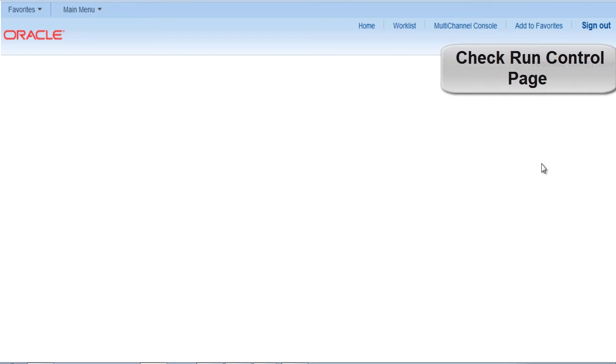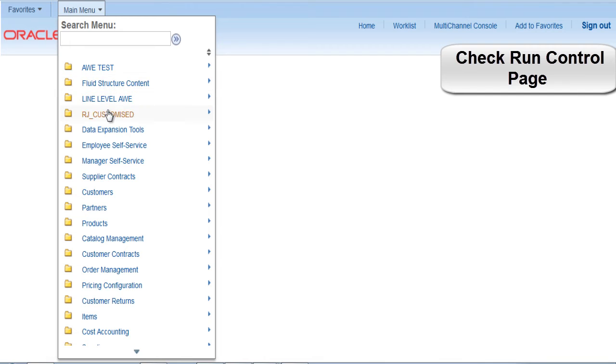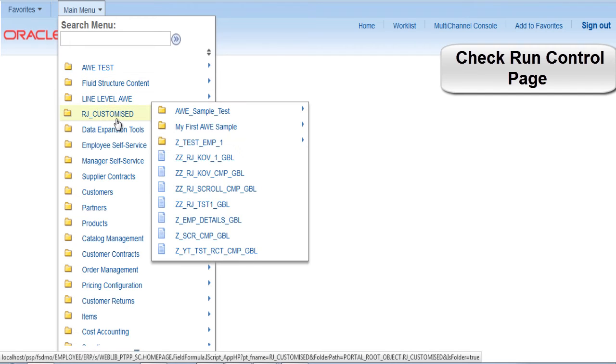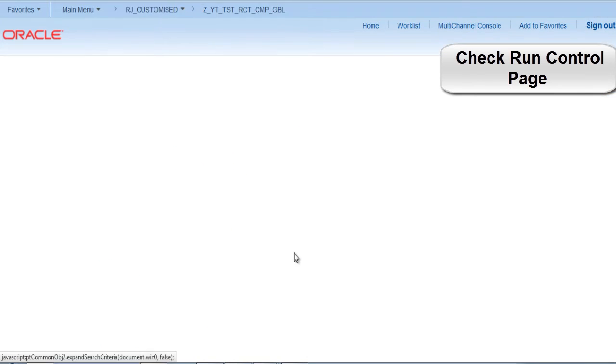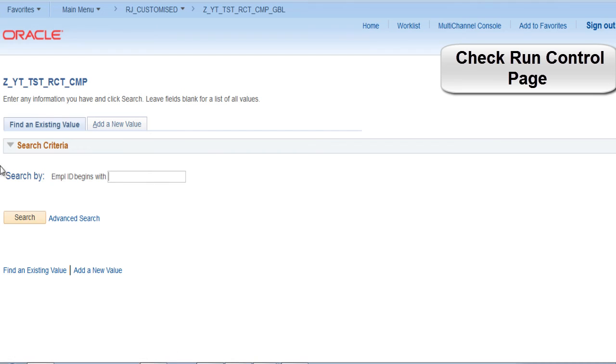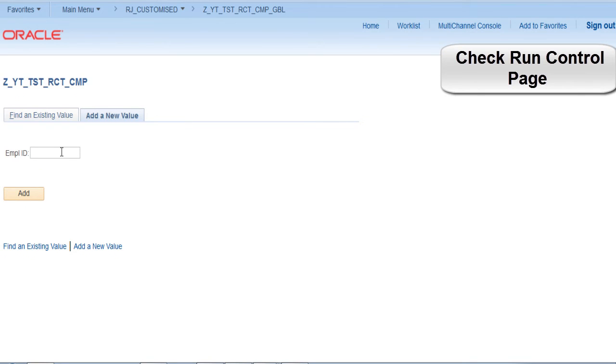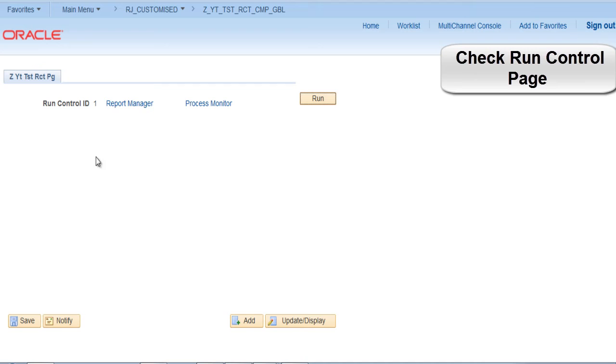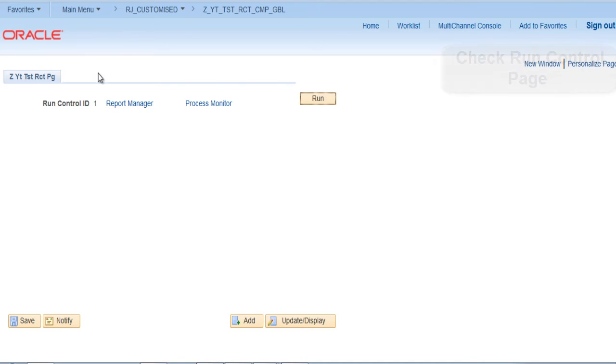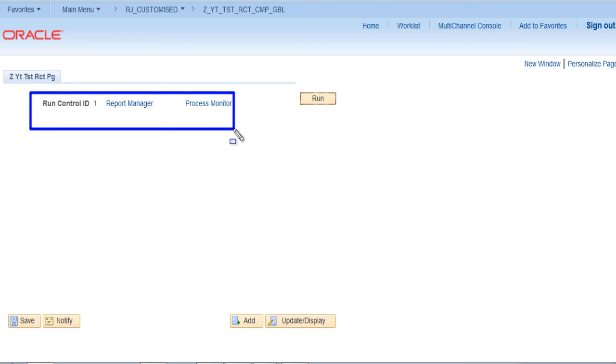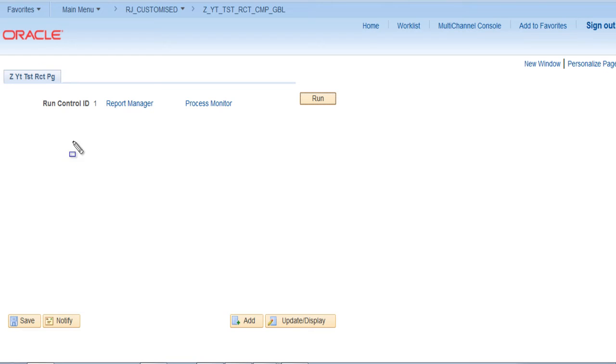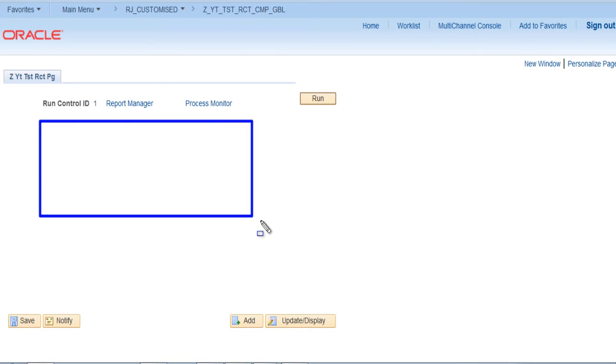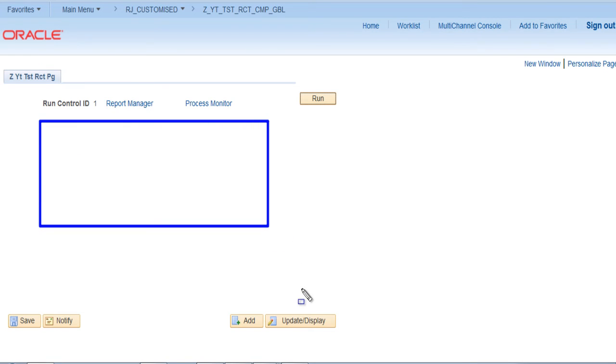Let's search the registered component in the front end. Go to main menu. RJ customized. Here we can see the registered component. This is the run control page that we have just registered. Try to add a new value. Say tst2. So this is the run control page. This part of the run control page occurred because we have added a sub page. This part is still blank because we haven't added any run control parameters yet.